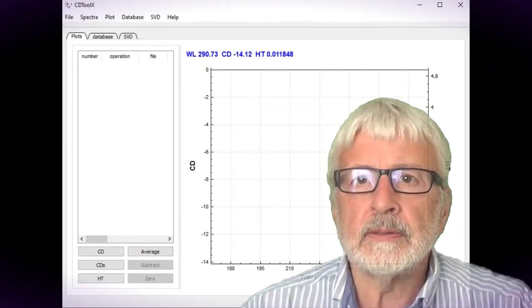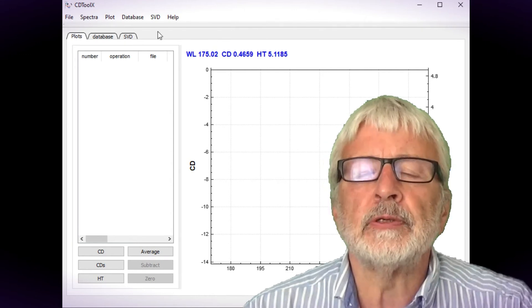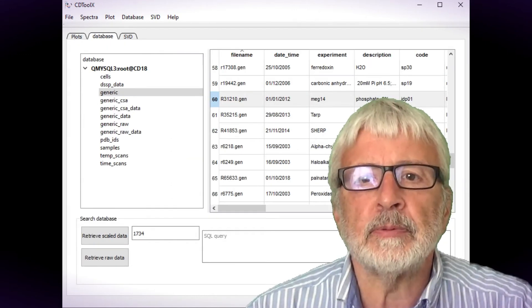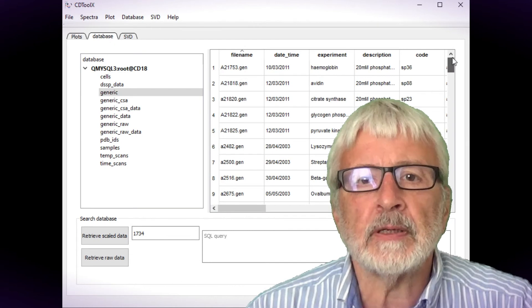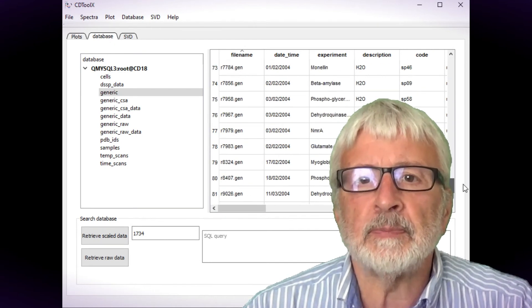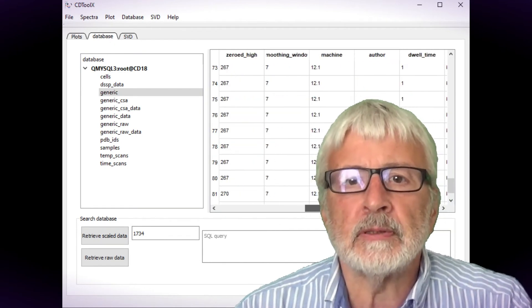Hello, the CDTool database is for storing your own CD data and provides a complete archive of spectra and the associated experimental and protein parameters.